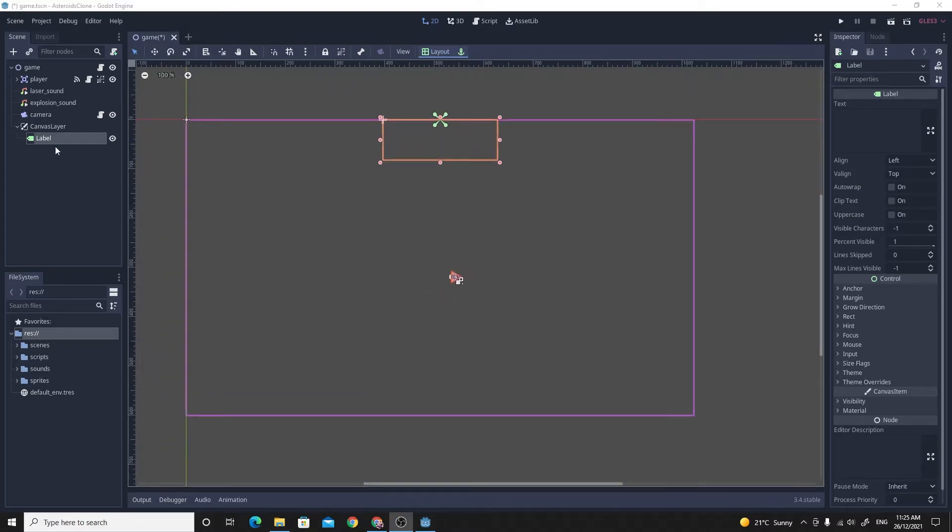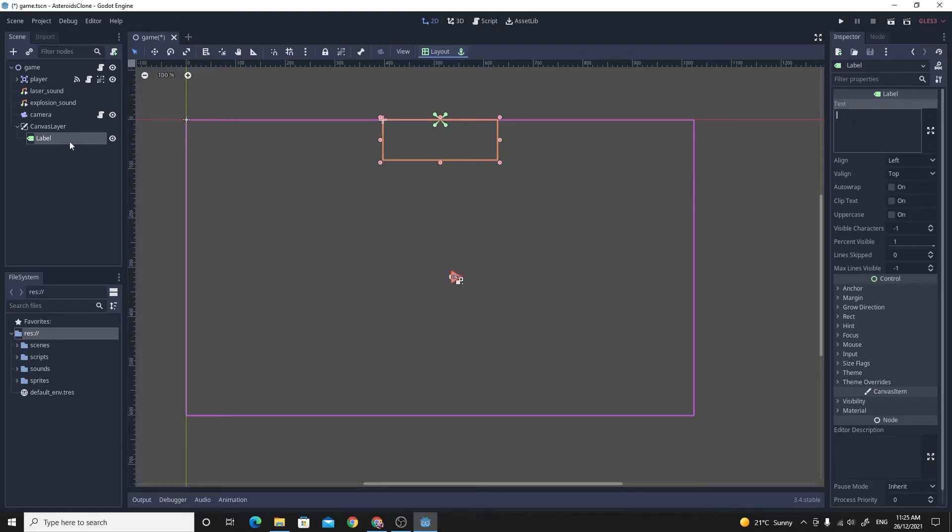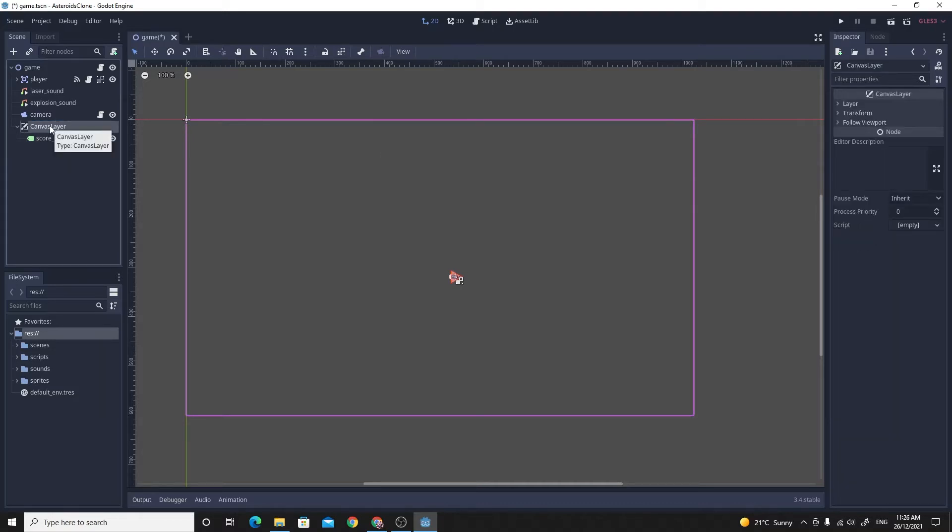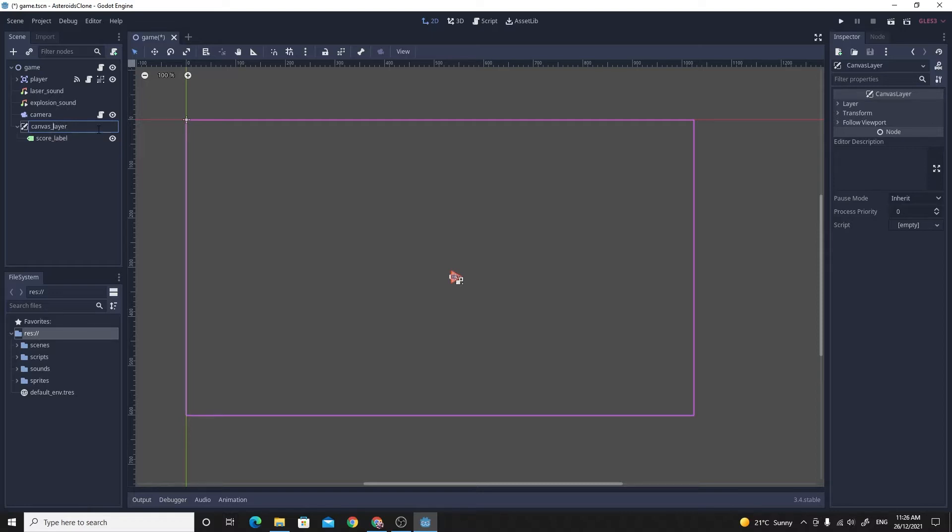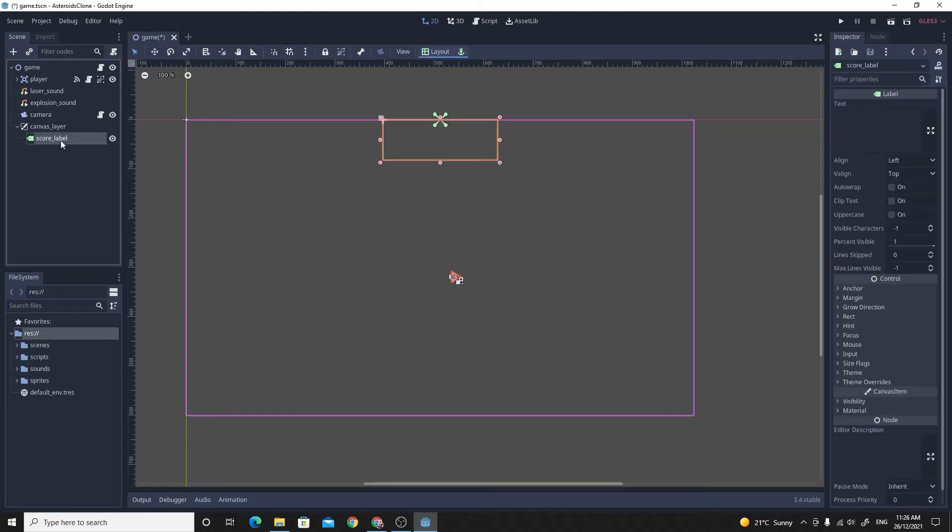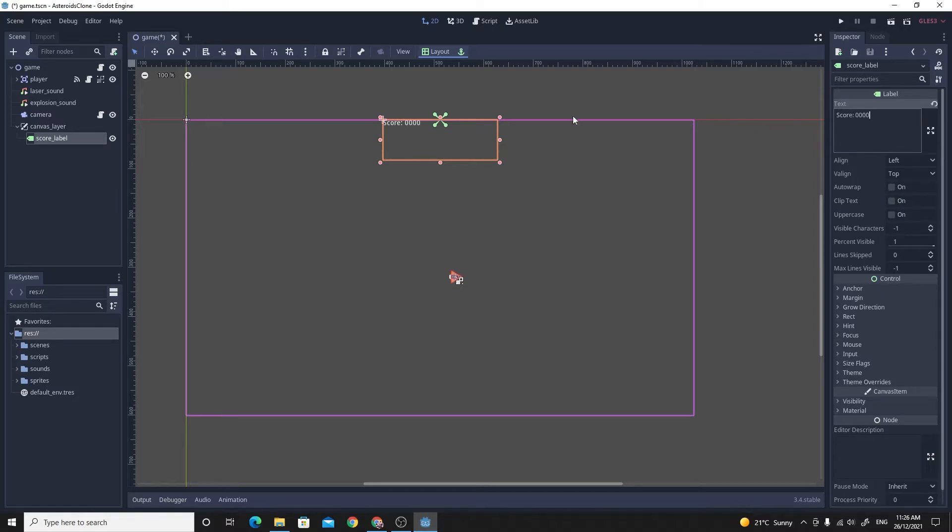The next step is to get some text displayed on it. With the label selected here, I'm going to rename this to score label so I can find it later. I'm actually going to rename the canvas layer to lowercase to keep things consistent. For the score label, if I put some text in here, like score colon and then some numbers, you'll see that the default font for Godot 3.4 is a lot better than previous versions. It's kind of okay. We will change it later on, but let's just get this working as it is right now.